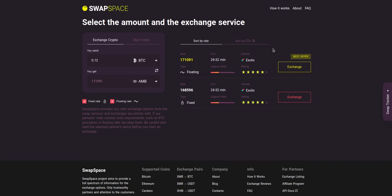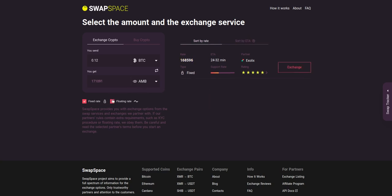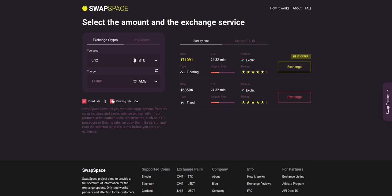You may choose an offer based on the partner's rating, ETA, support rate, and of course the exchange rate. You can also toggle between fixed or floating rates. Choose the variant you like the most and click the exchange button. We will go for the best rate option.